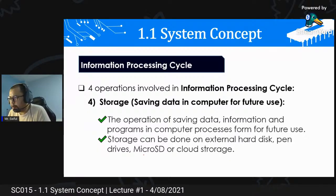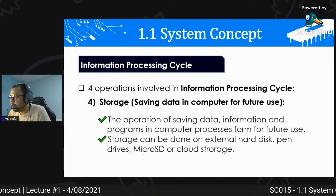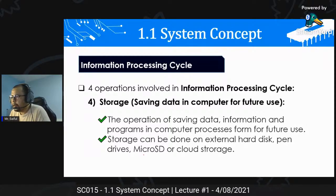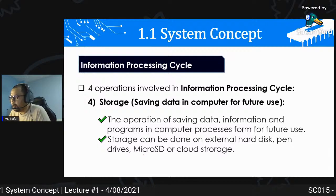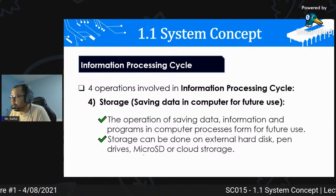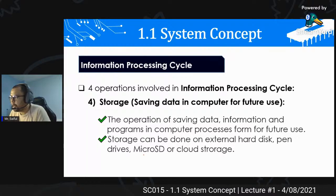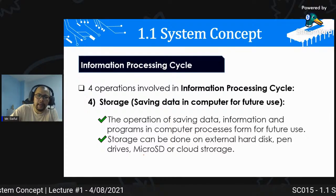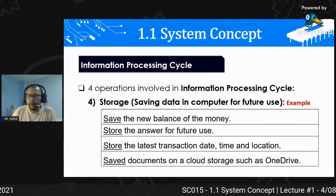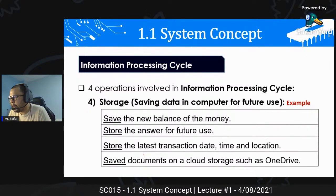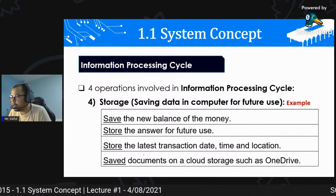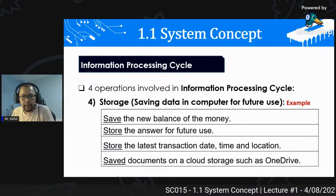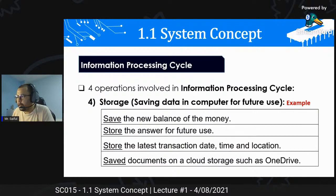Storage: saving data in computer for future use. Proses untuk kita simpan data untuk kegunaan selanjutnya, sama ada simpanan kekal atau sementara. The operation of saving data, information and program in computer for future use. Storage boleh dilakukan pada external hard disk, pendrive, micro SD atau cloud storage. Contoh aktiviti storage: save the new balance, store the answer for future use, store the latest transaction, save document on cloud storage such as OneDrive.